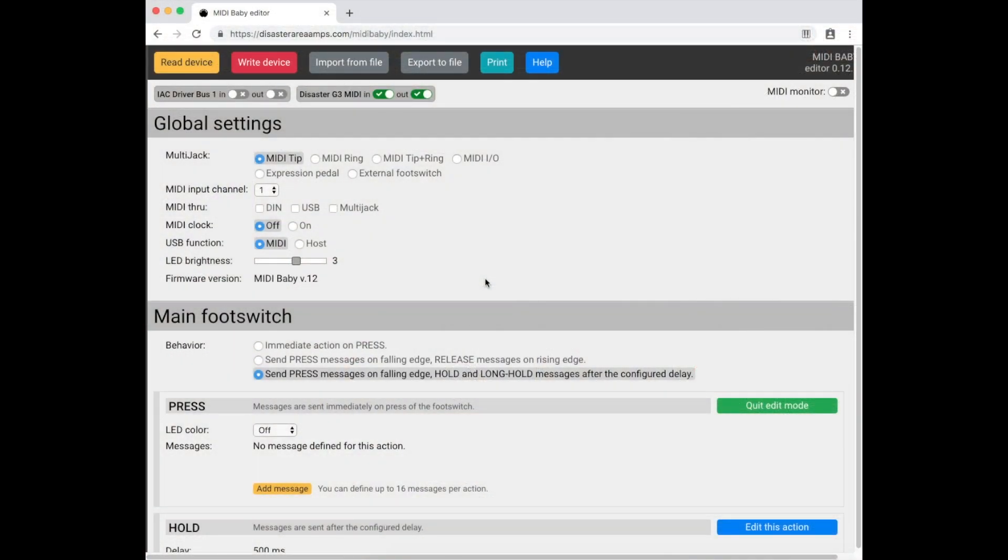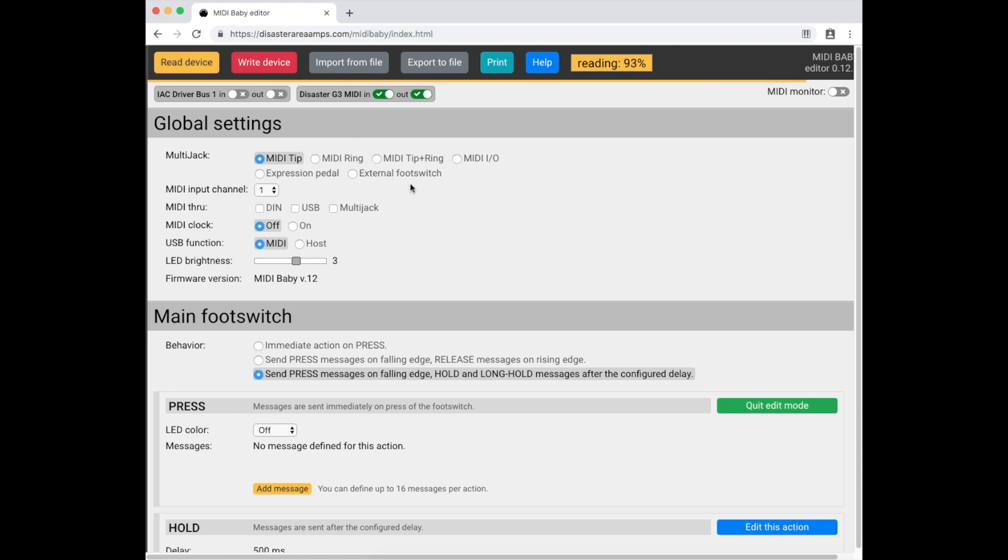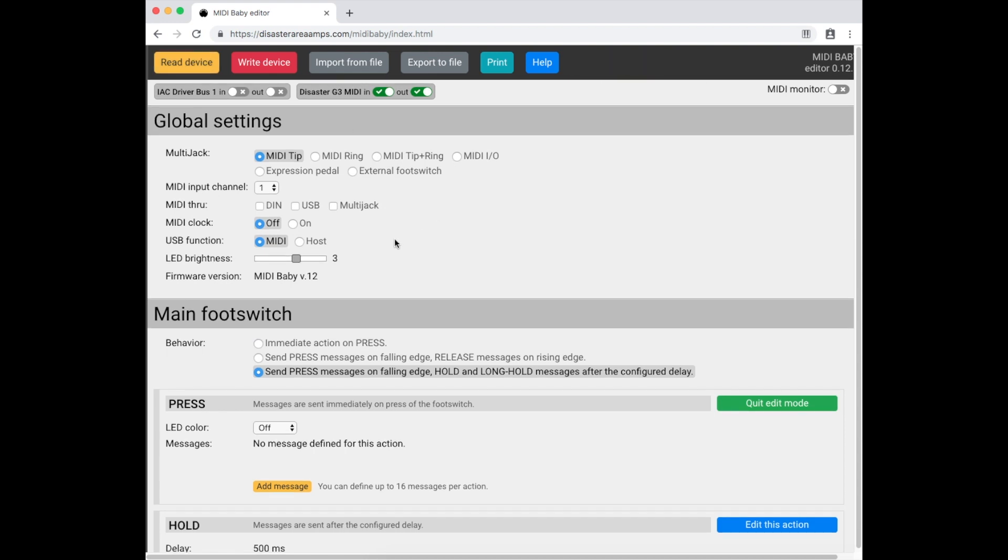Once you've loaded the editor, make sure that Disaster G3 MIDI in and out are both selected near the top, and click the read device button. When the device read finishes, we'll be able to configure our MIDI Baby.